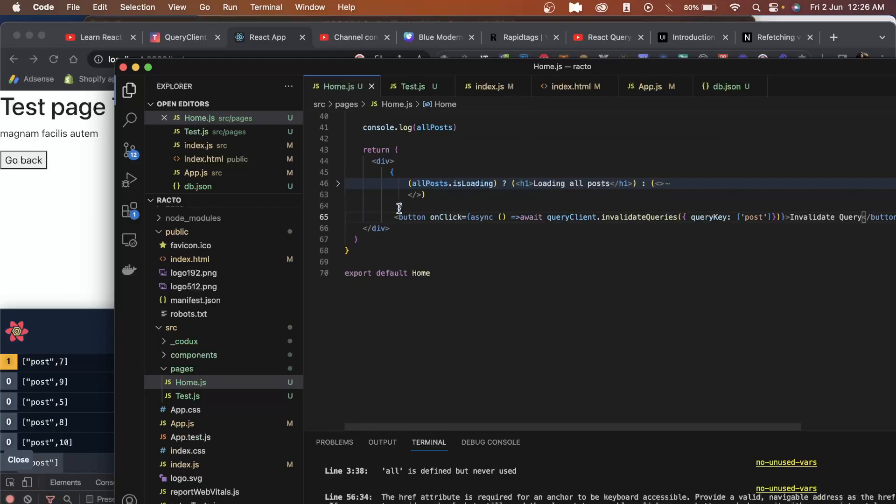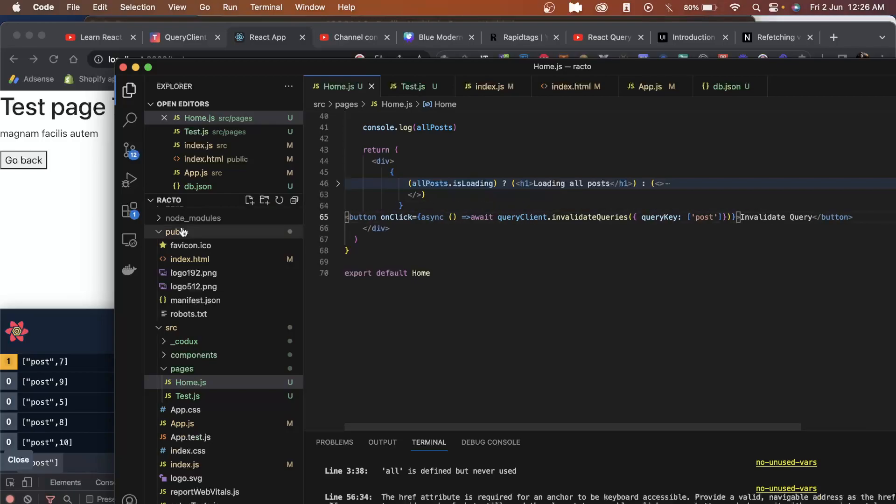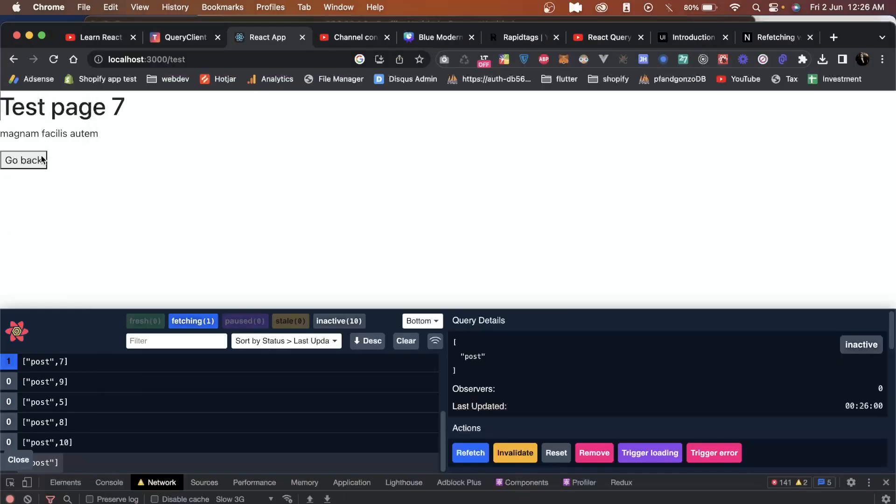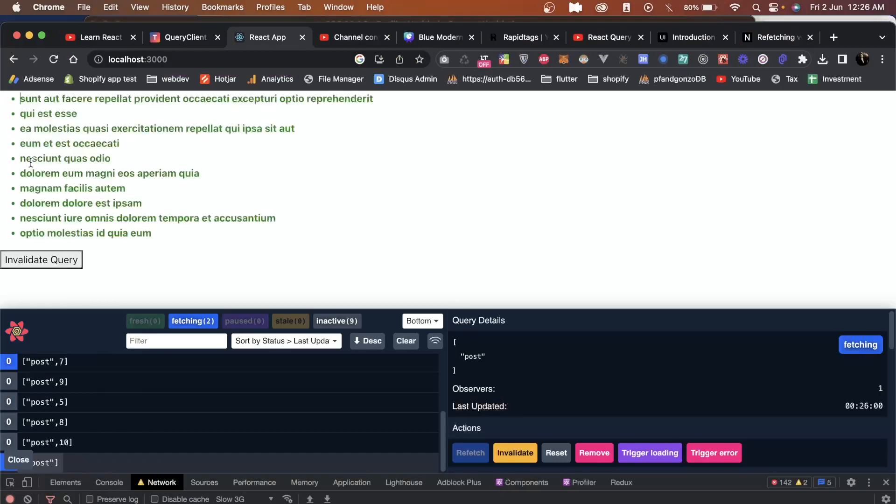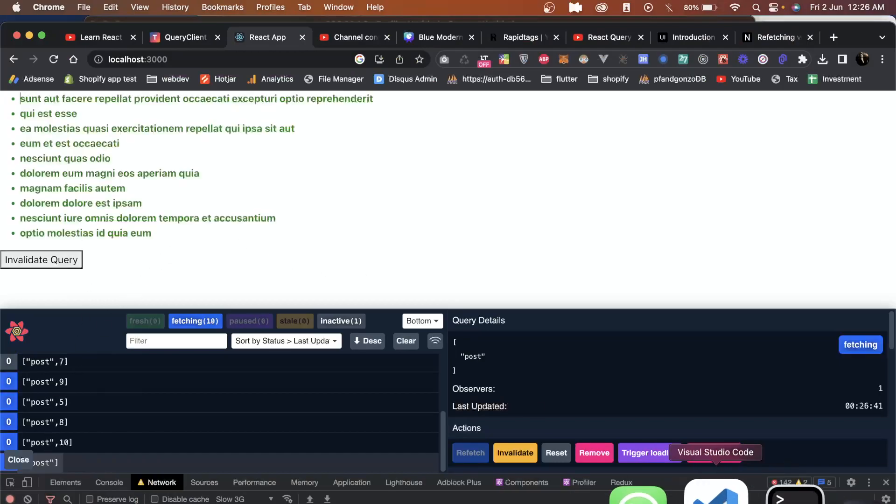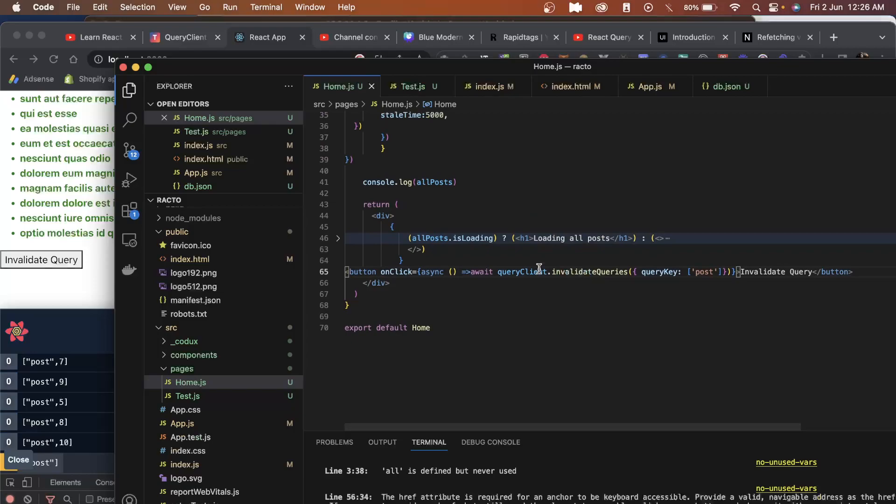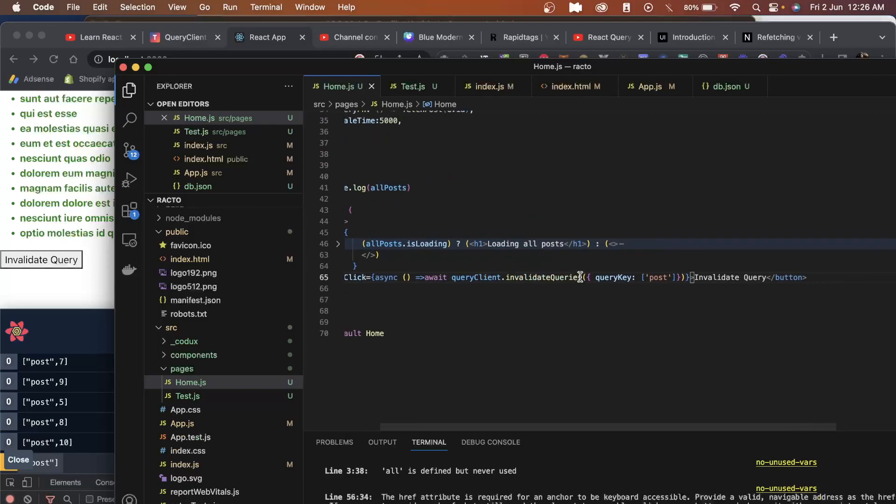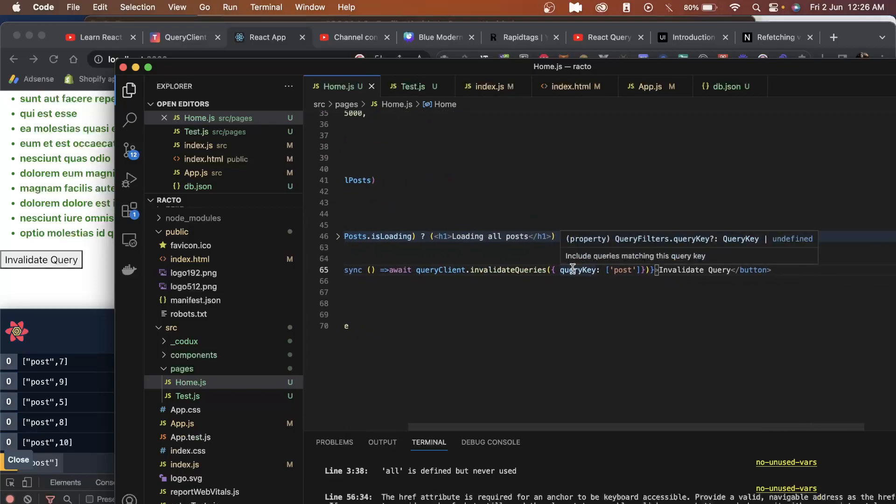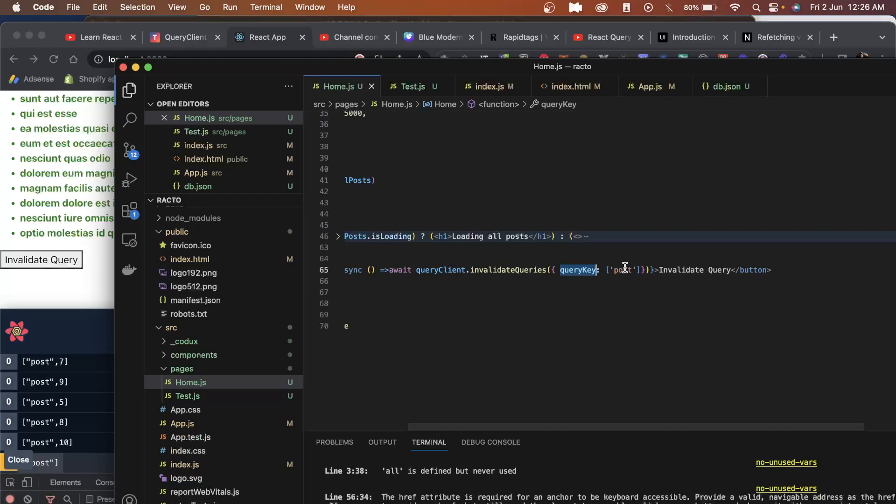This button we're calling invalidate query. What I'm doing is this is a synchronous function, and here if you see it accepts a property called query key. In the query key we have currently passed post only.